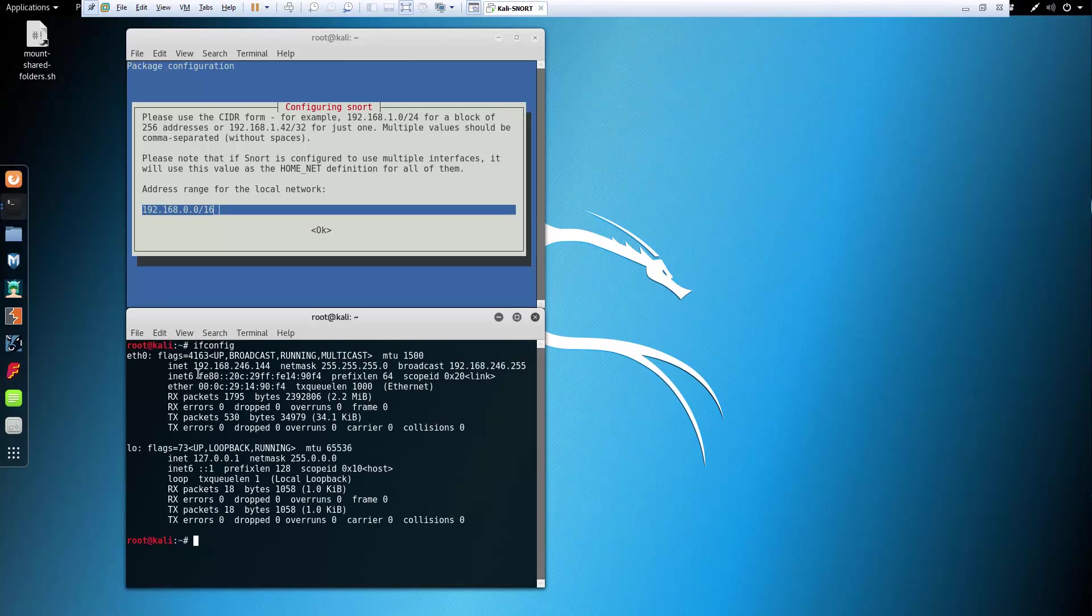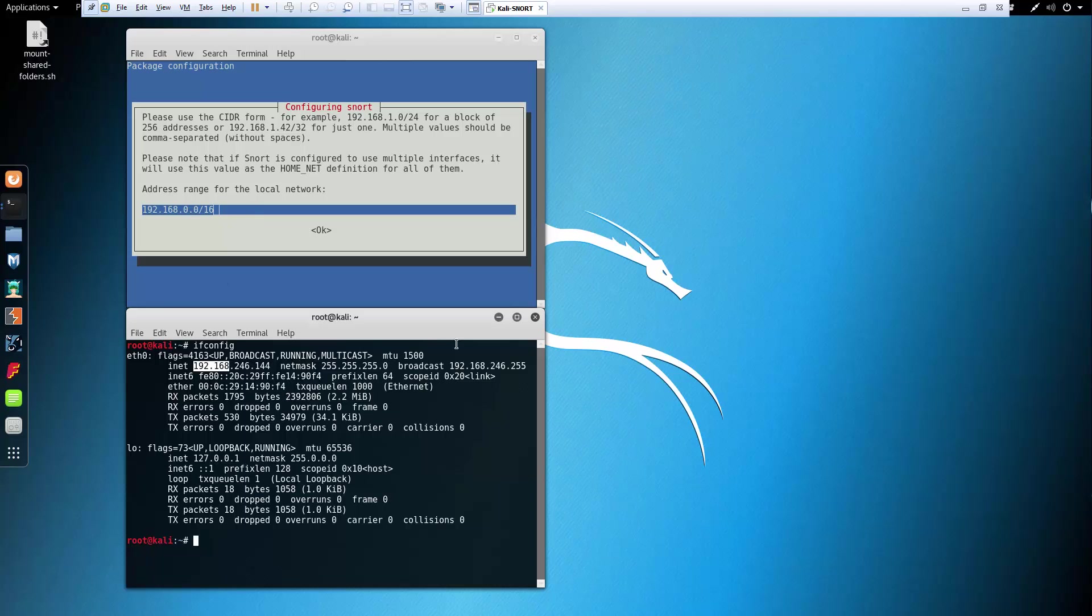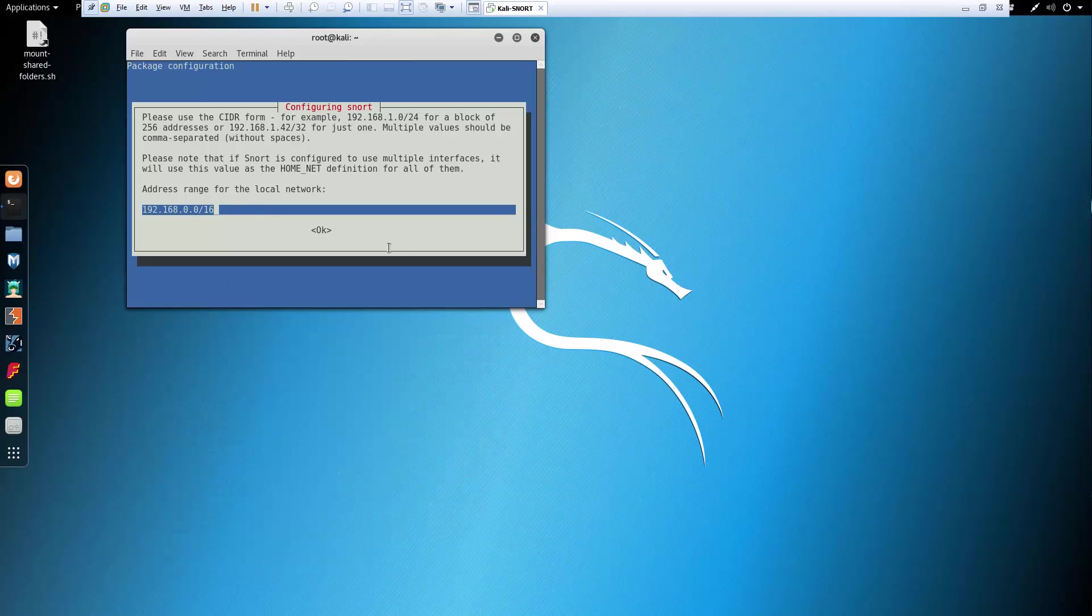ifconfig. And we are using the first two octets 192.168. There we go. Slash 16. So yeah, that would work for us. Go ahead and hit enter.